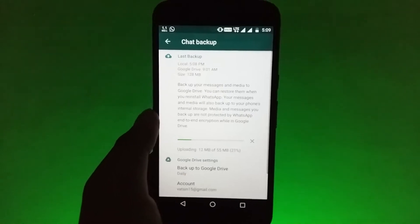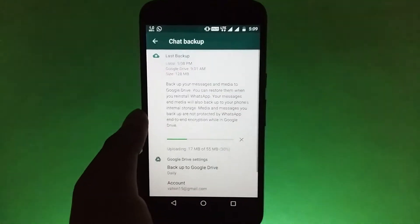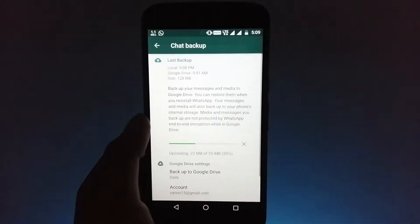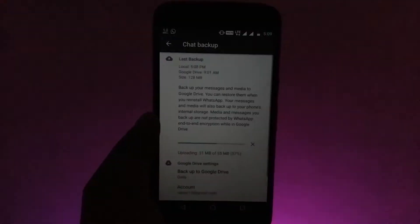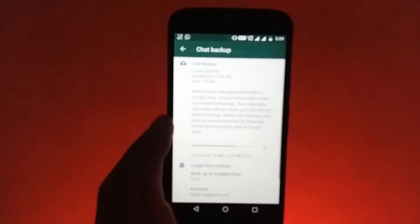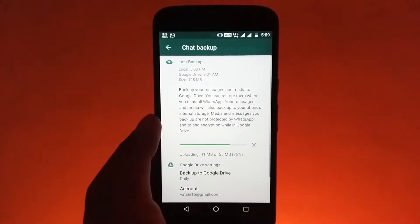You can also uncheck the backup videos option if you do not want to backup your videos.